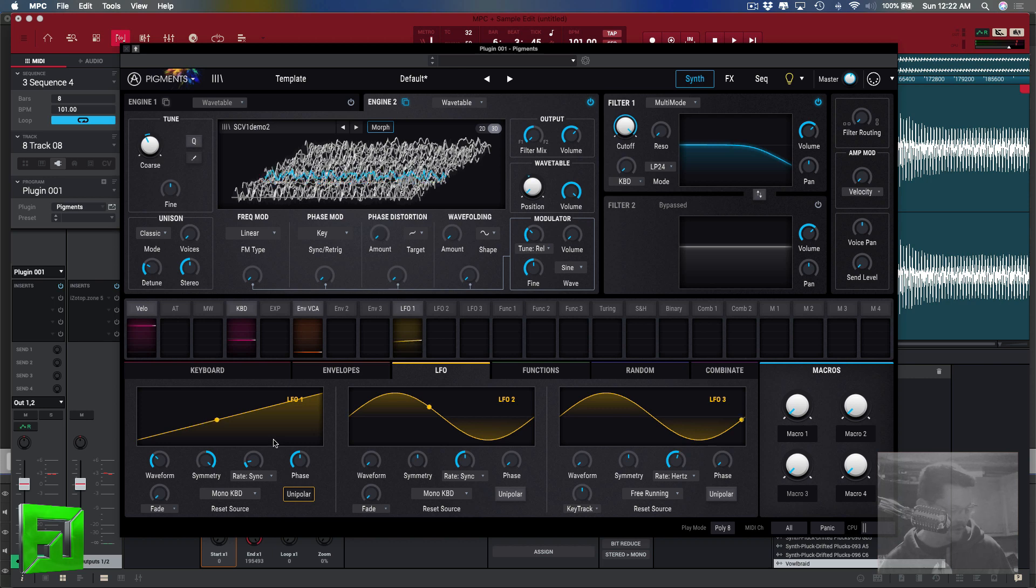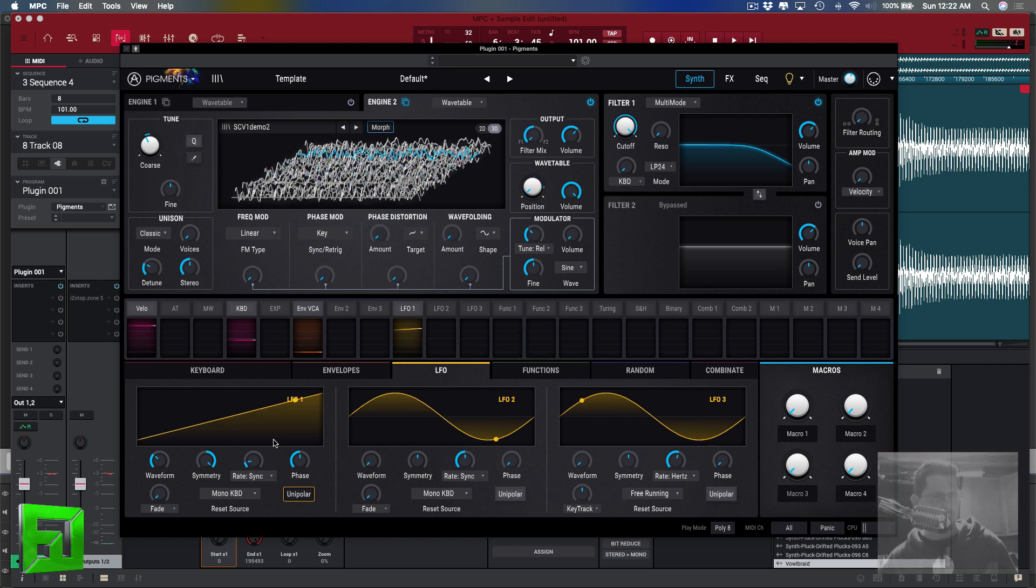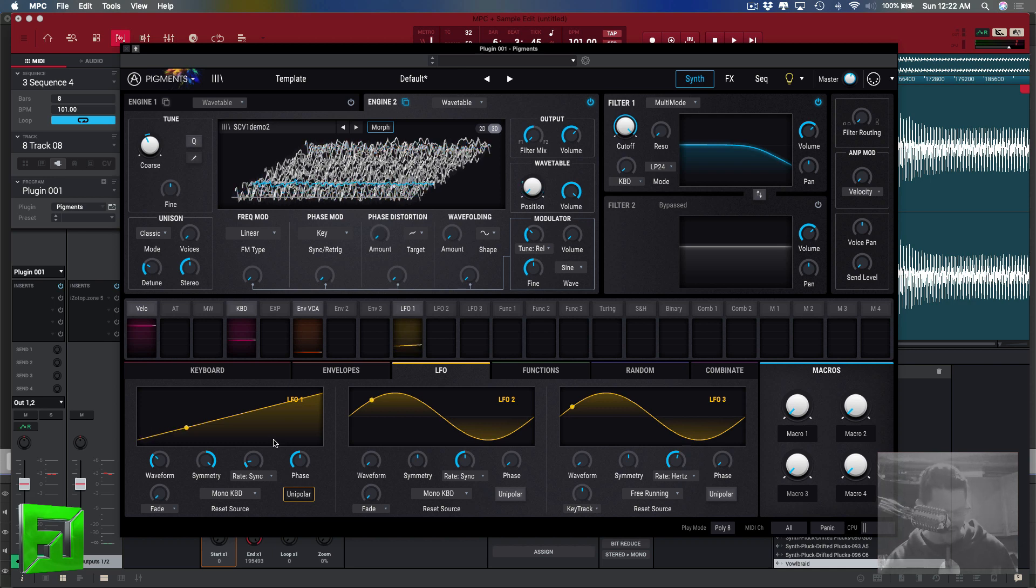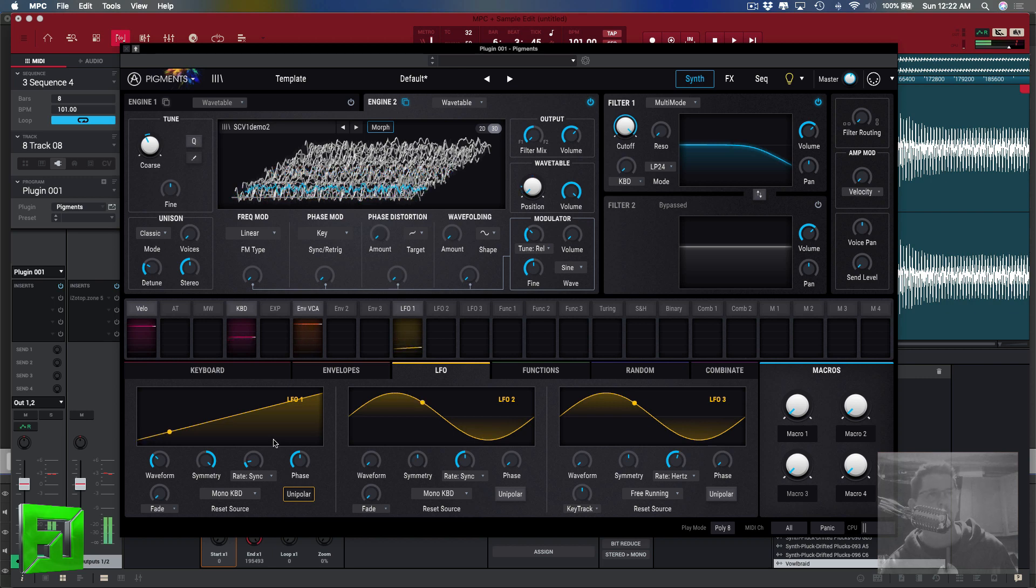It can make it more granular or less granular. If I go high you're going to hear more granularity to it, if I play low you'll hear less.